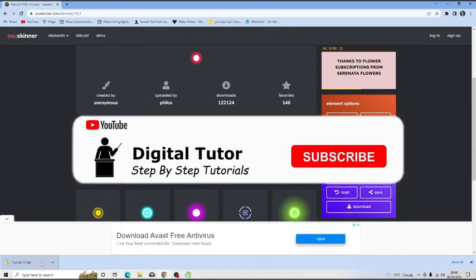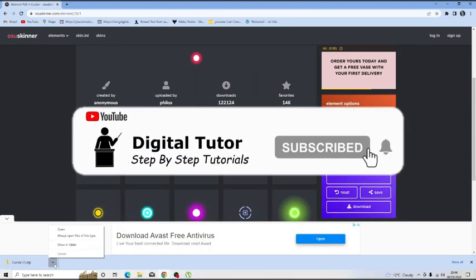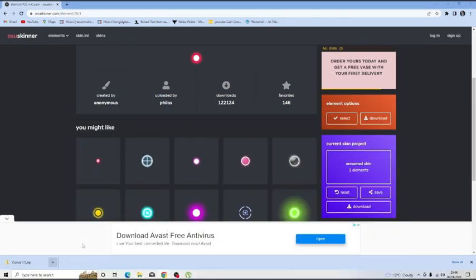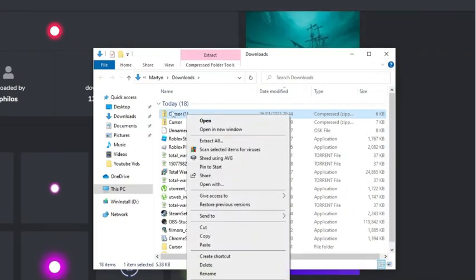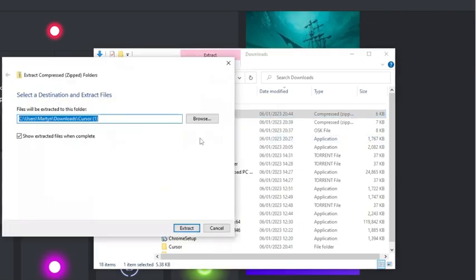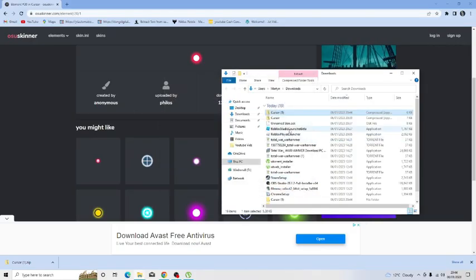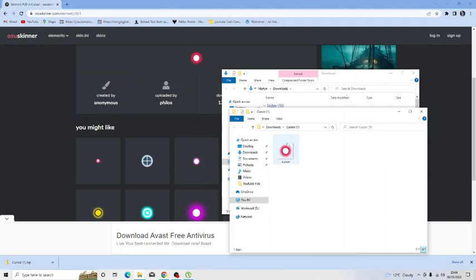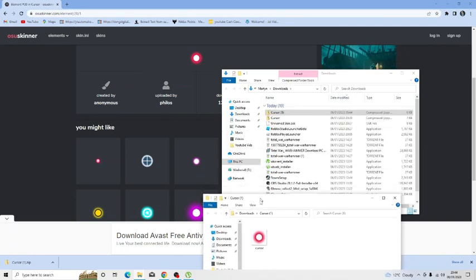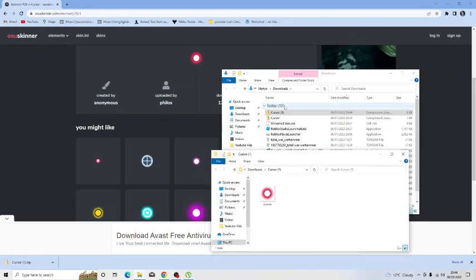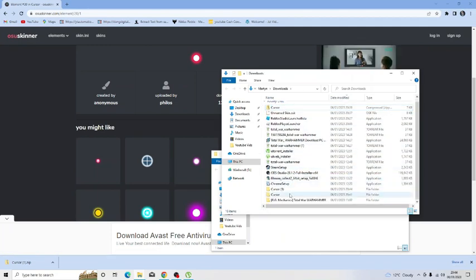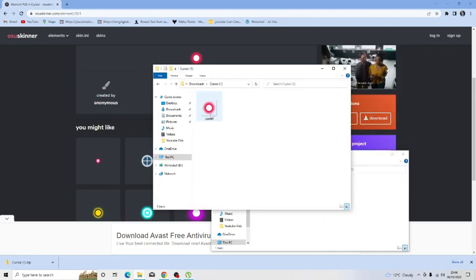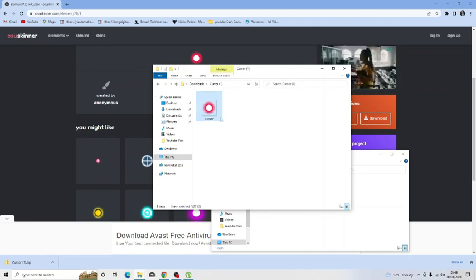It's going to download this as a zip file so what you can then do is locate this in your downloads folder. From here what you want to do is just basically extract this. If you right click and go down to extract all and then you just want to extract the contents of that folder. Once it's done it's going to come up with the extracted folder and you can get rid of the zip folder from here, just delete that and open up the extracted folder. You can see we've got our cursor ready to use.